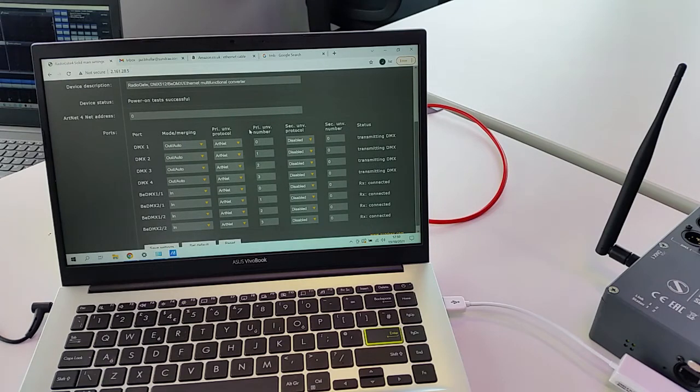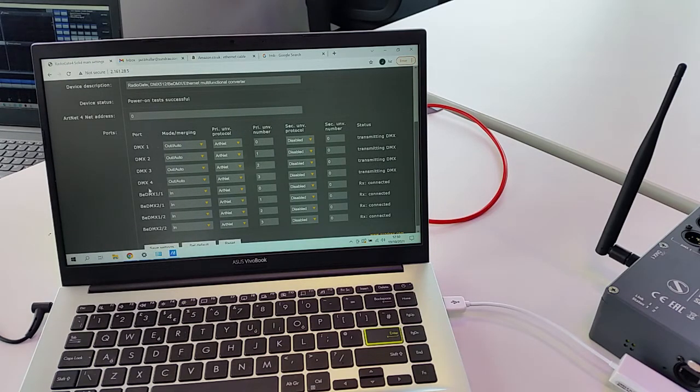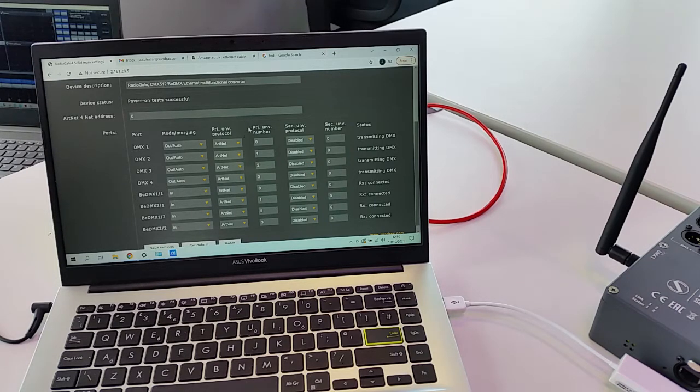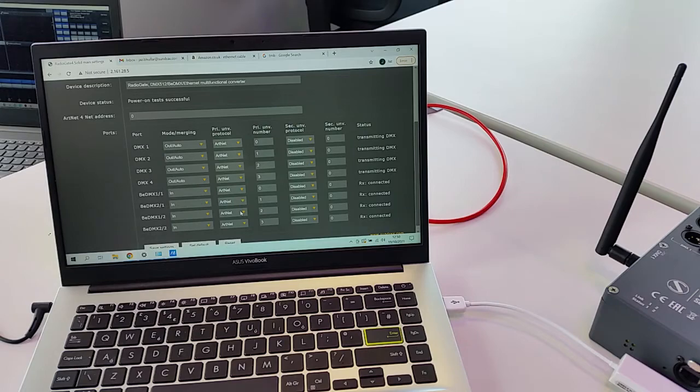Now, on the receiver you set up the DMX as OUT and AUTO and the BDMX as IN. And again the protocol as ARTNET.